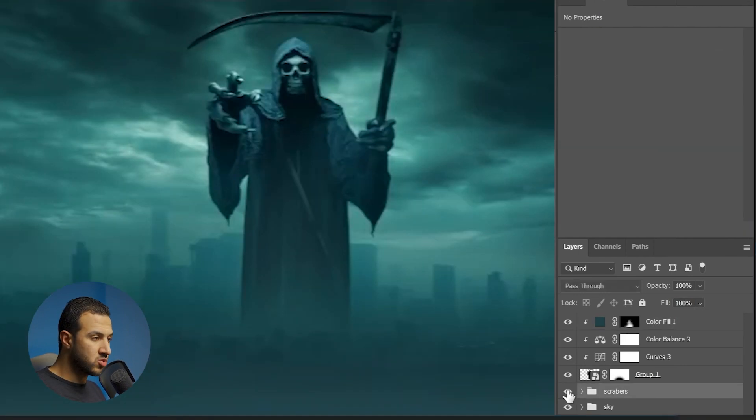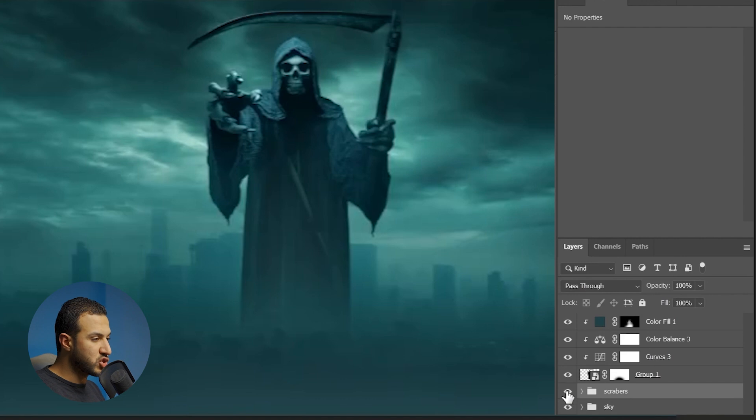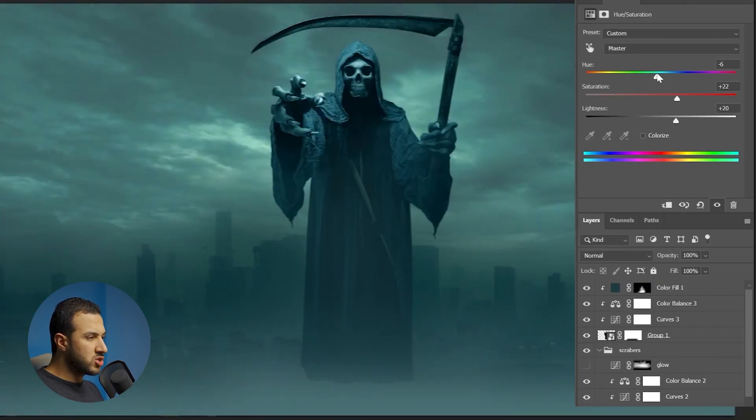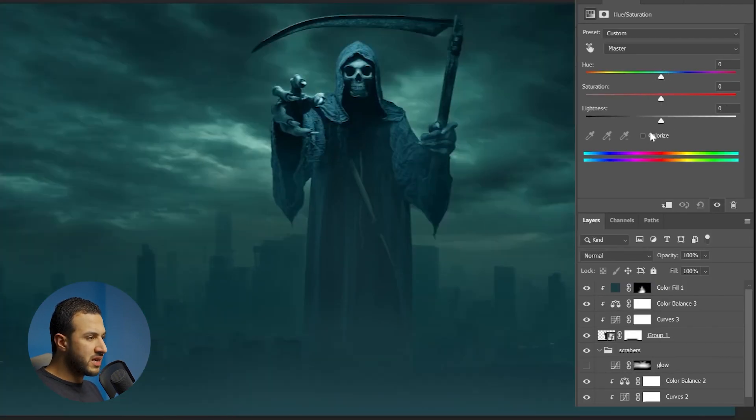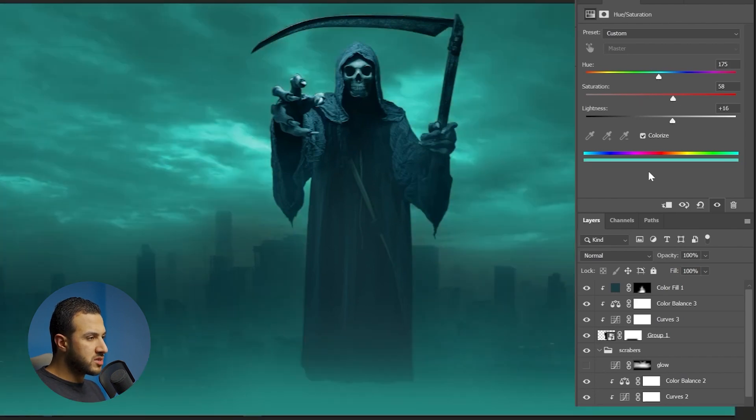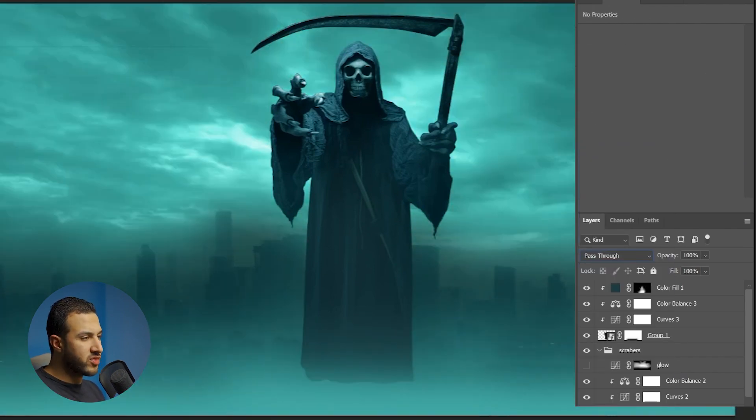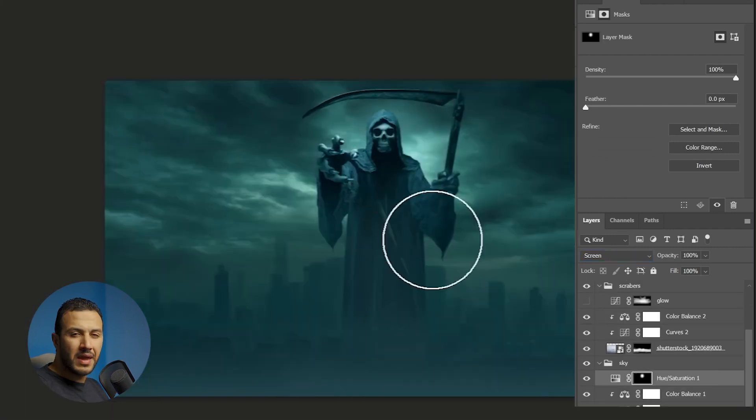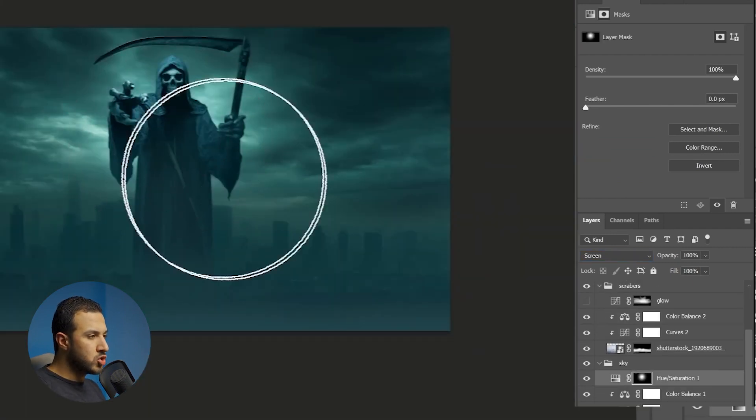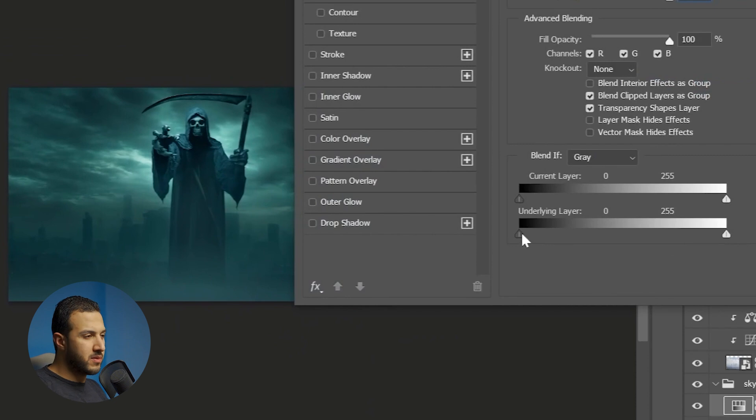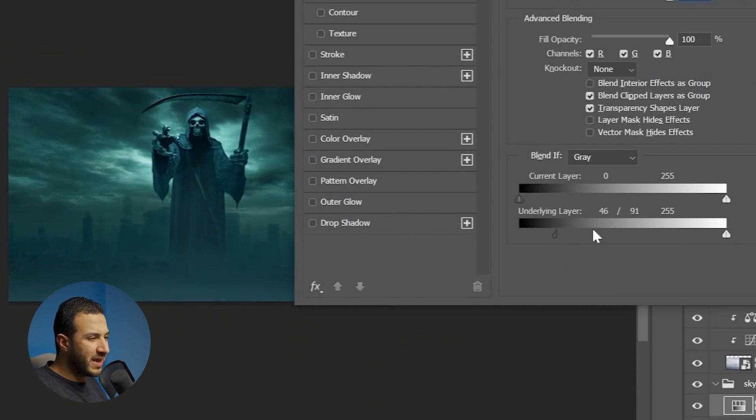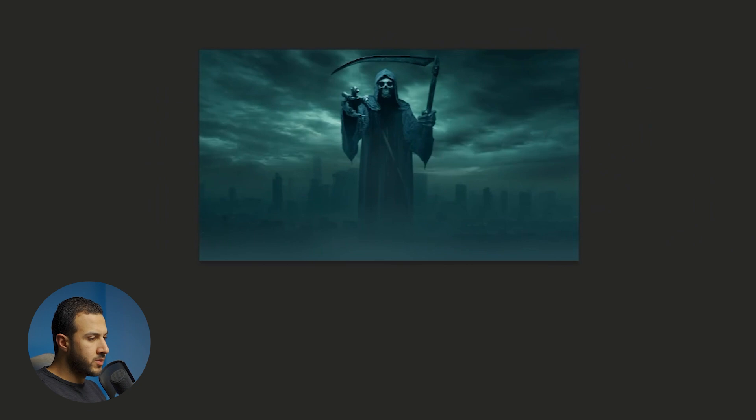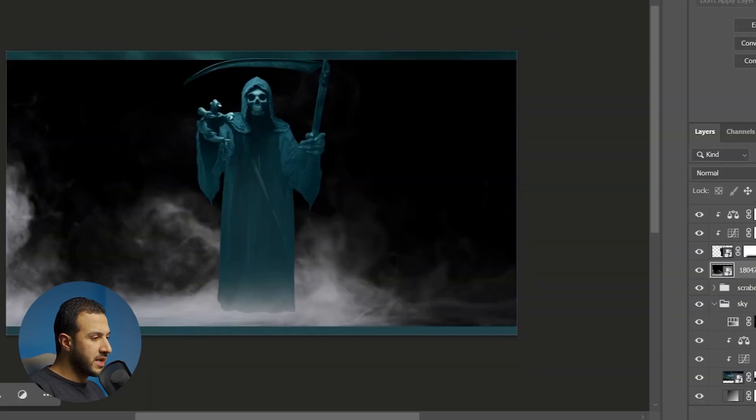That's very nice. Next I wanted to make like a bright spot behind the death reaper just to separate him from the background, to make contrast between him and the background. This will make him pop more. Making sure to blend it seamlessly.